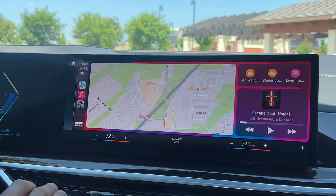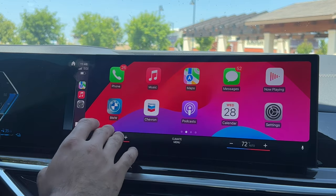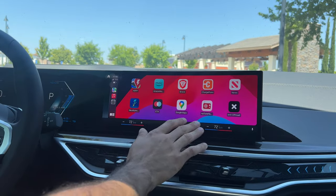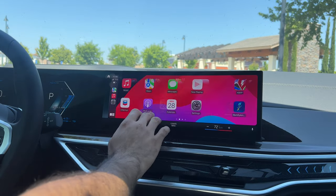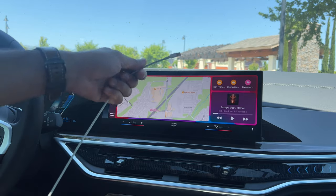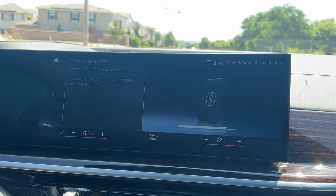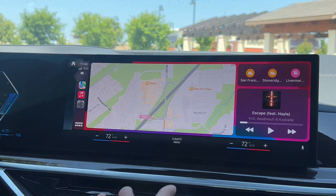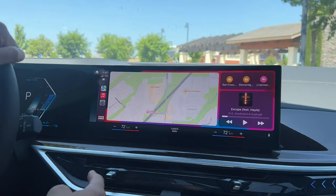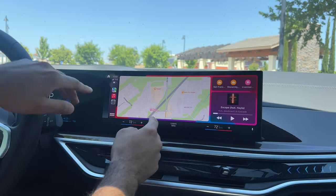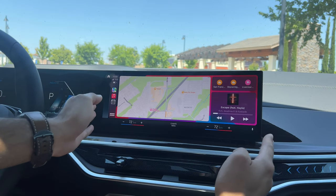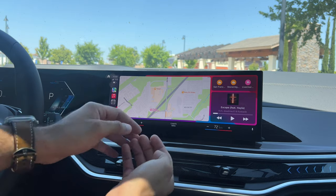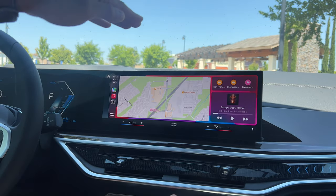First things first, this is the CarPlay interface which you'll already be familiar with. As soon as you plug it in via USB to Lightning, or if your car supports it, it'll be wireless. If you have a larger display, the size may be stretched out a bit more, or if you're using the latest Ford, it could also be taller as well.